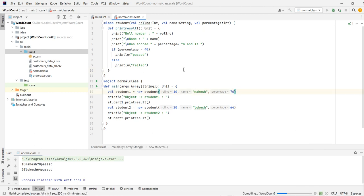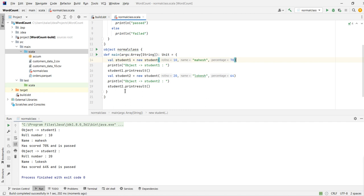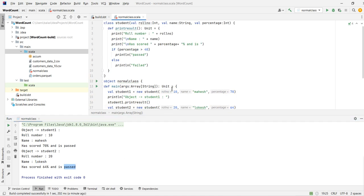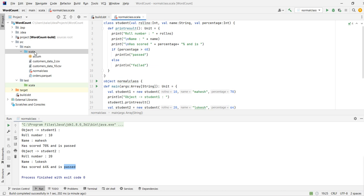By printing the result in a meaningful, readable format, let's run it again. The first student one: role number 10, name is Mahesh — passed, scored 70 percent. Student two: role number 20, scored 64 percent and passed. This is how we create a normal class — class name followed by constructor arguments and a method — and instantiate and access the object. Now let's jump into the case class.